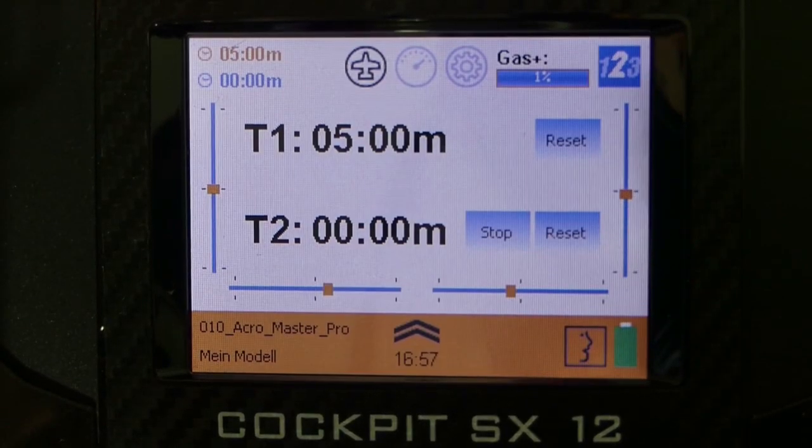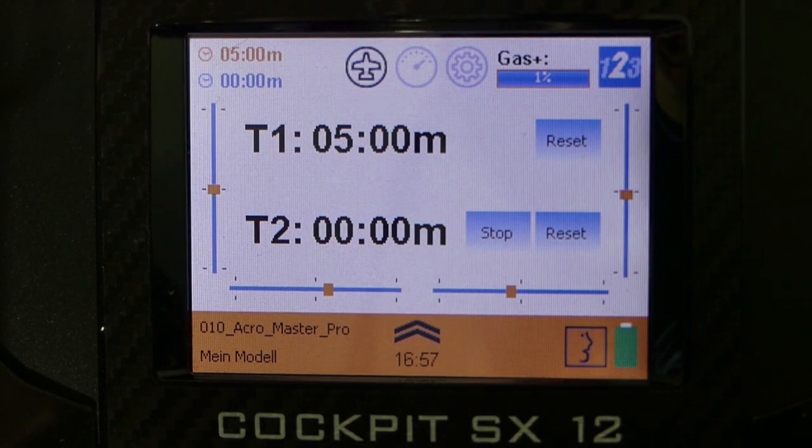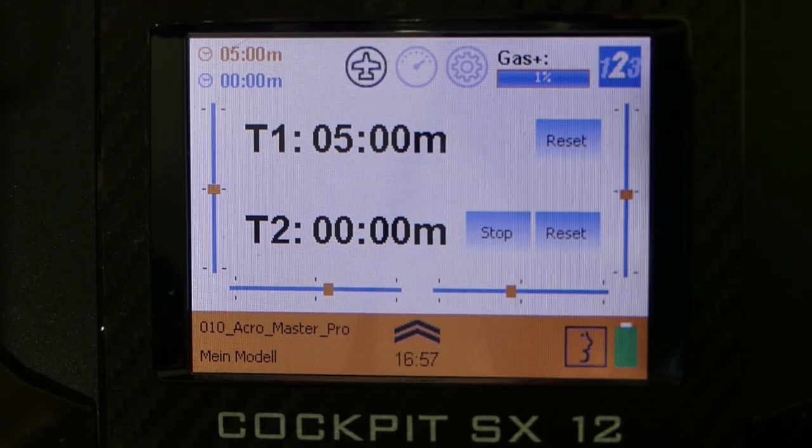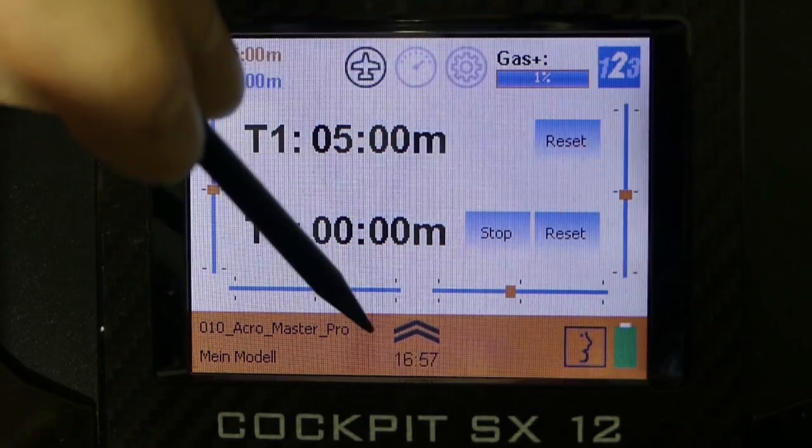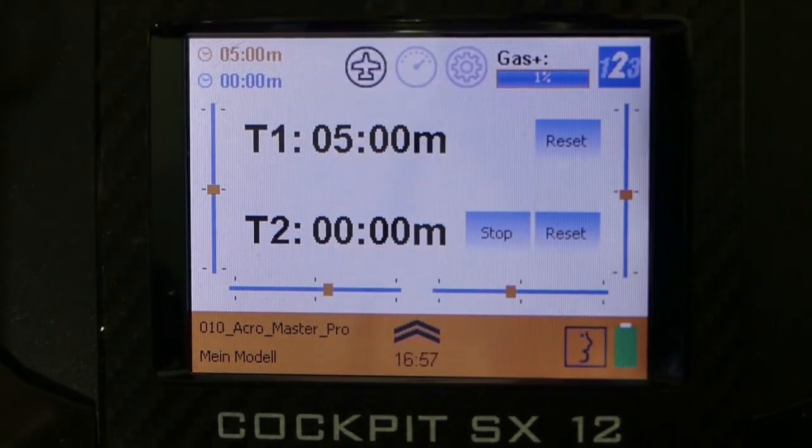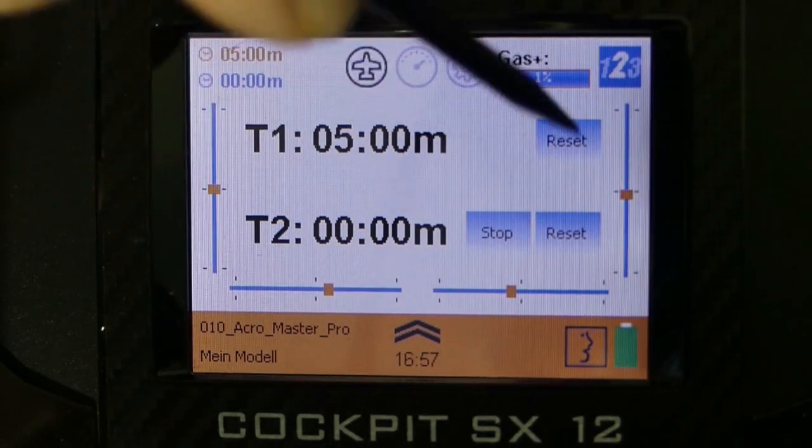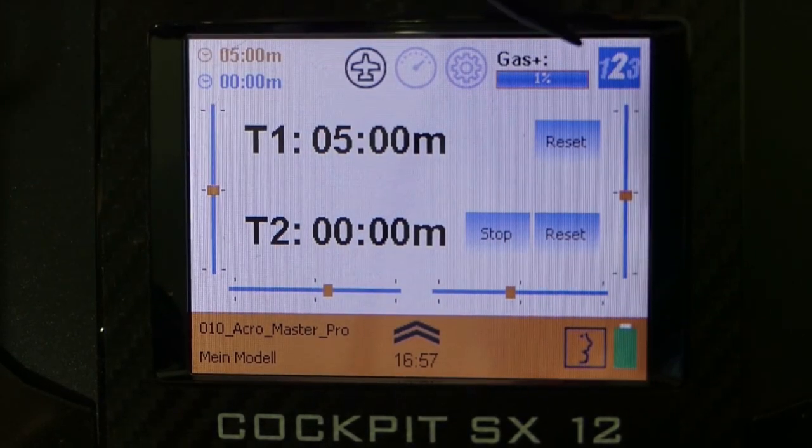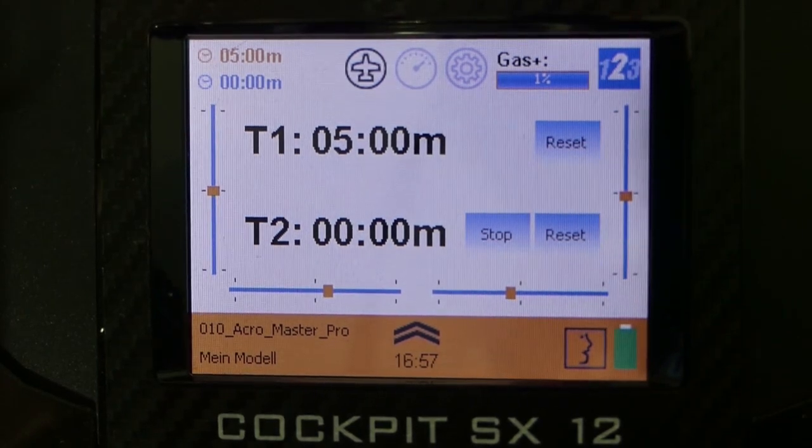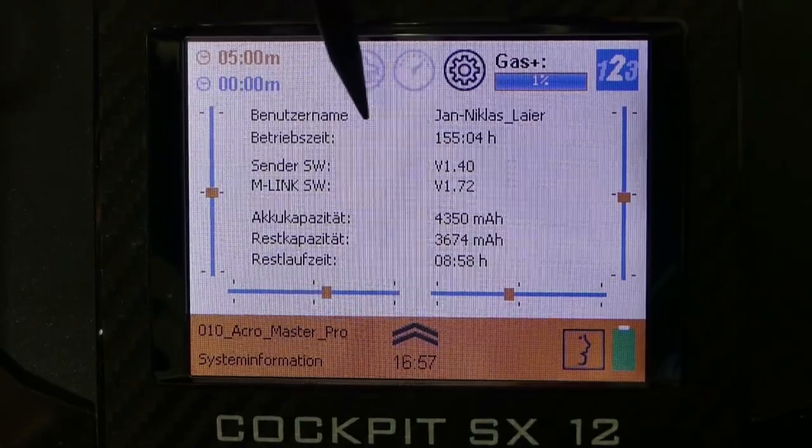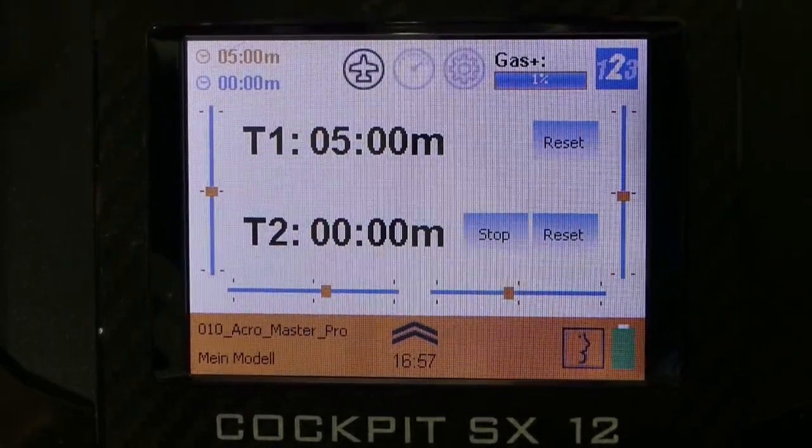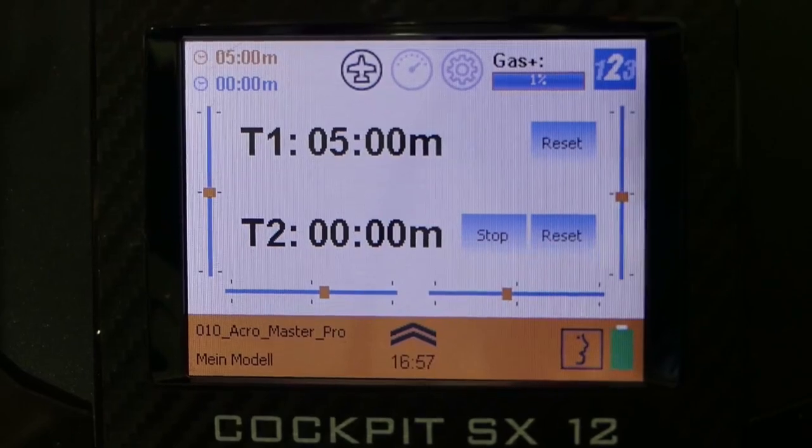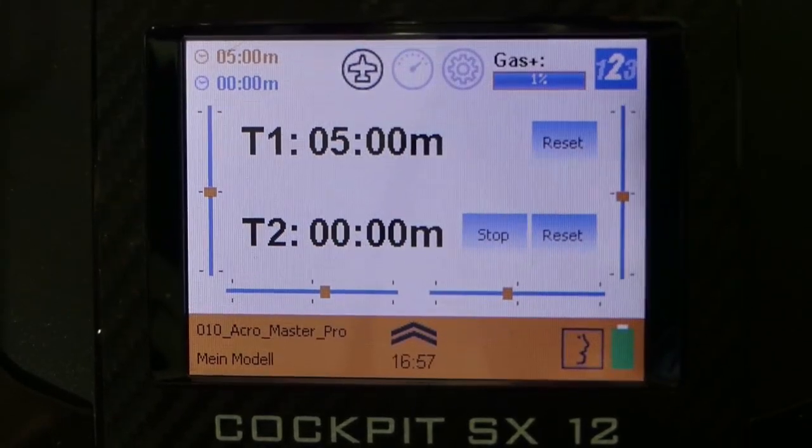After turning on the Cockpit SX you will see the start page here. If you look in the lower right corner you see the battery state, then in the middle the actual time, in the lower left corner the actual model name. Then you will see the trimmings here. On the upper right corner you see the actual flight mode. And what's really cool about the cockpit, if you do sliding and tipping you can use it like a smartphone.